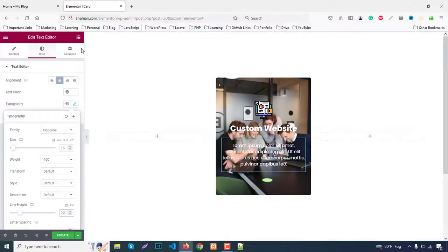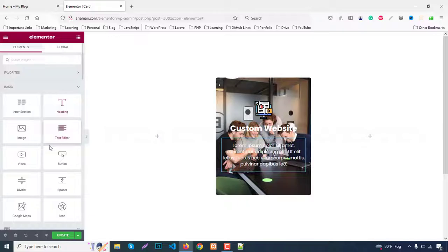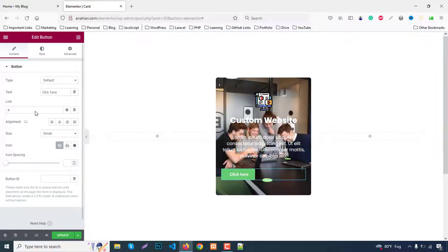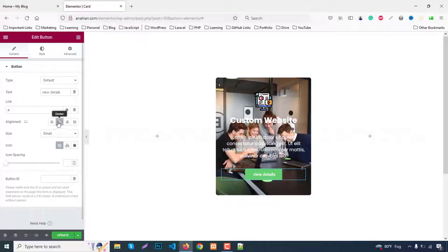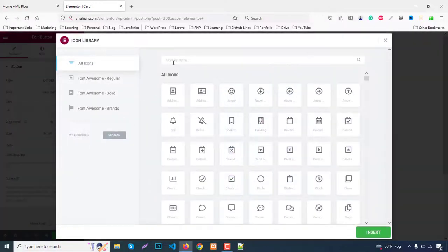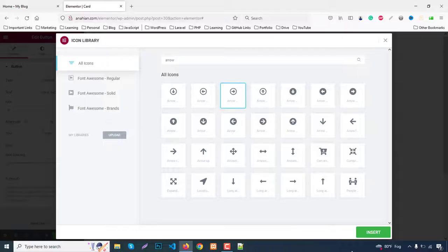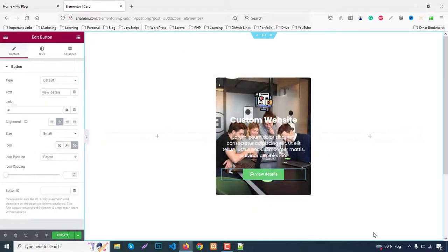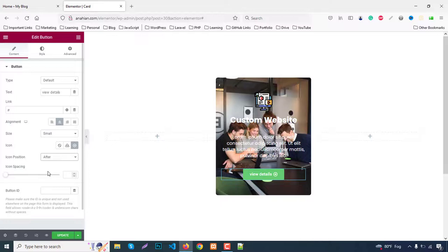Finally we need a button. Add a button widget and change text to View Details. Set alignment to center. Choose an icon, like an arrow icon. Set icon position to after. Go to Style.